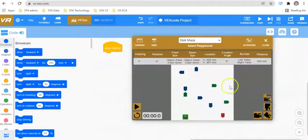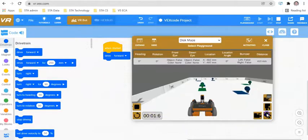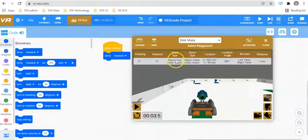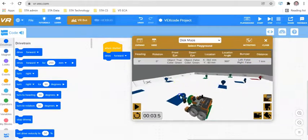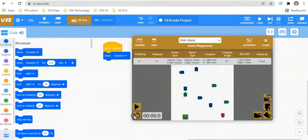If I change the camera view of my playground and just get it to drive forward, the robot is going to crash — but don't worry too much. What we're going to be able to see here is that the front eye is detecting object as true and the color is green. The distance is now seven millimeters, so the front eye is seven millimeters away from the object.